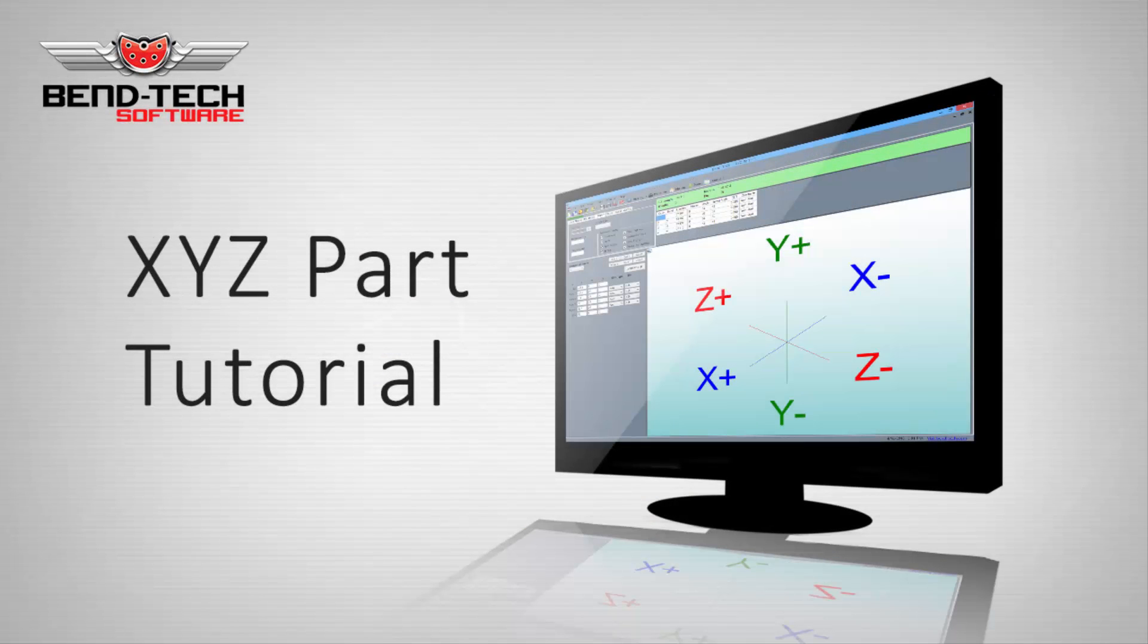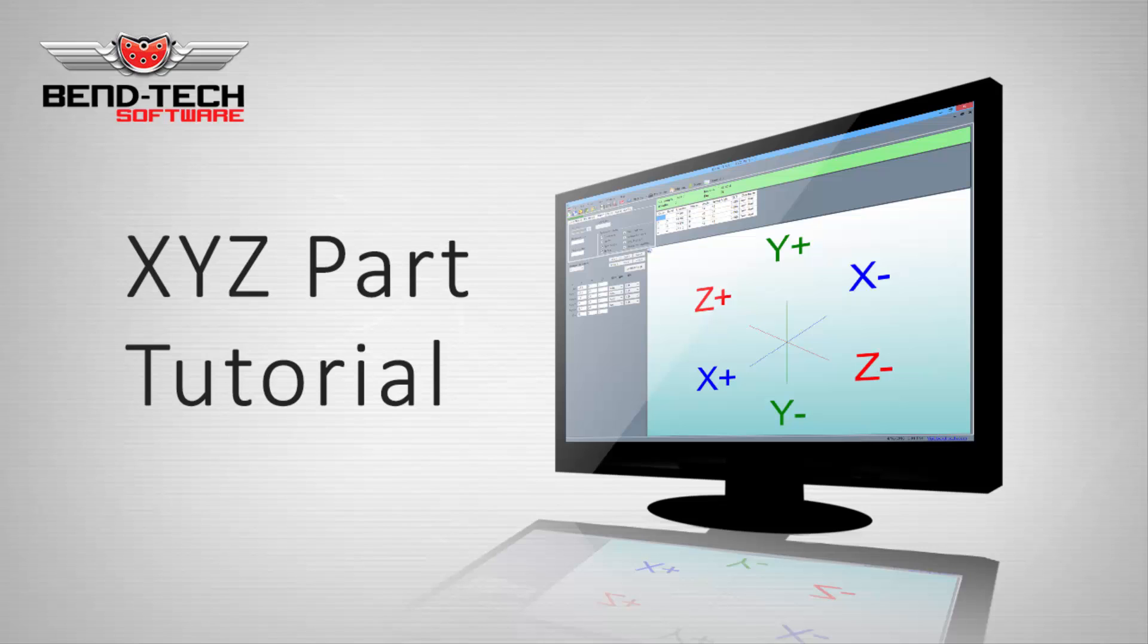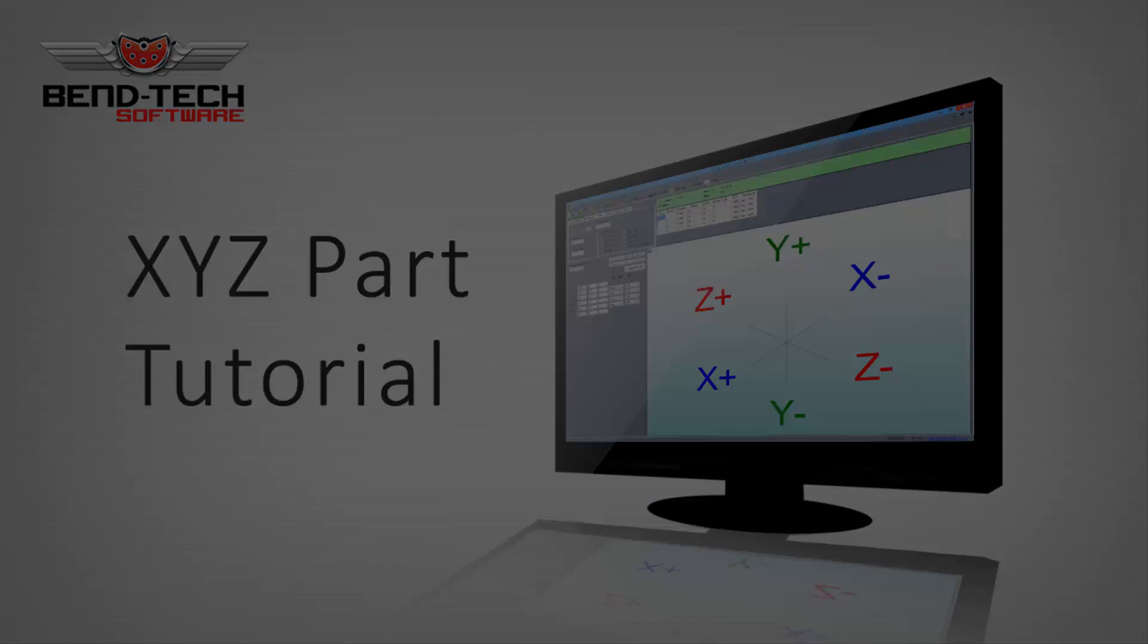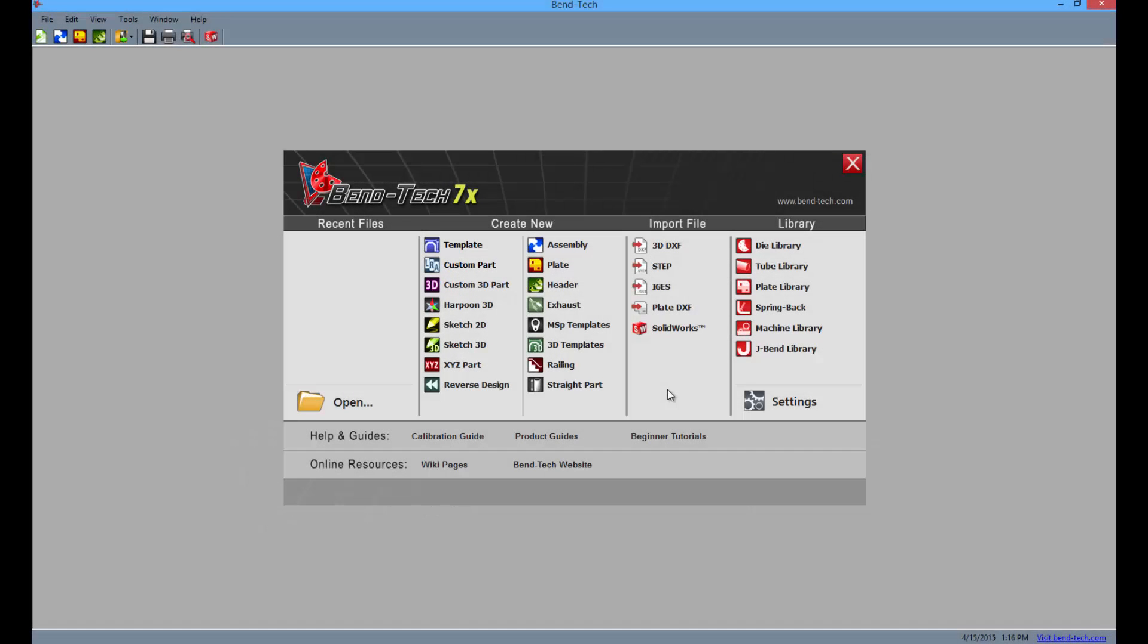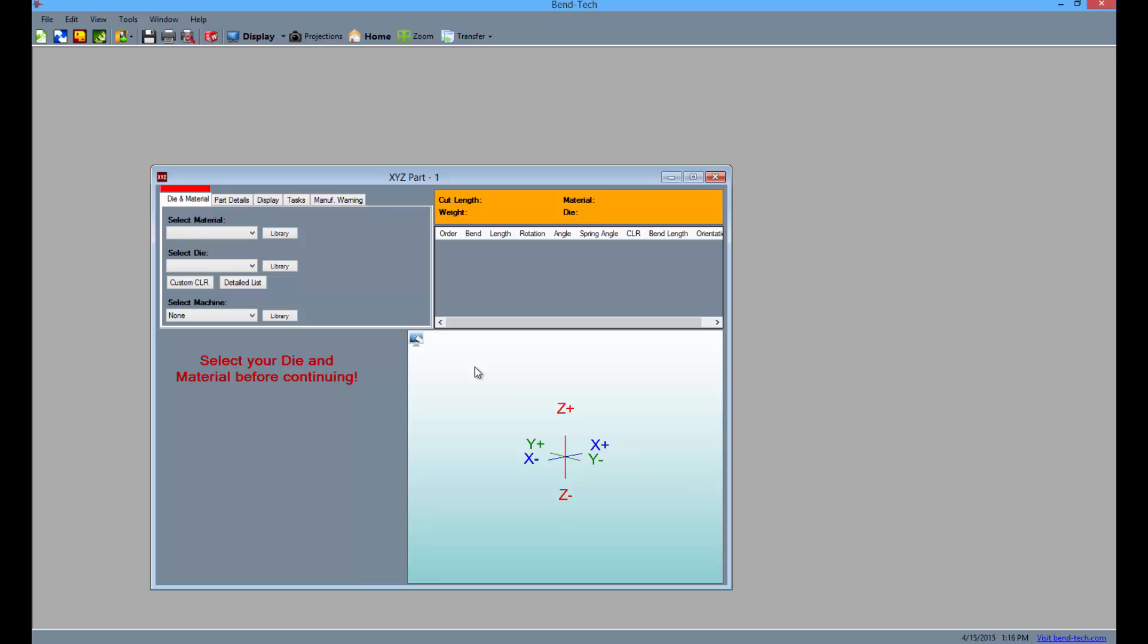Welcome to the Bentec 7X XYZ Part Tutorial. Start by opening the Bentec software to the task menu screen and select the XYZ Part icon from the list.